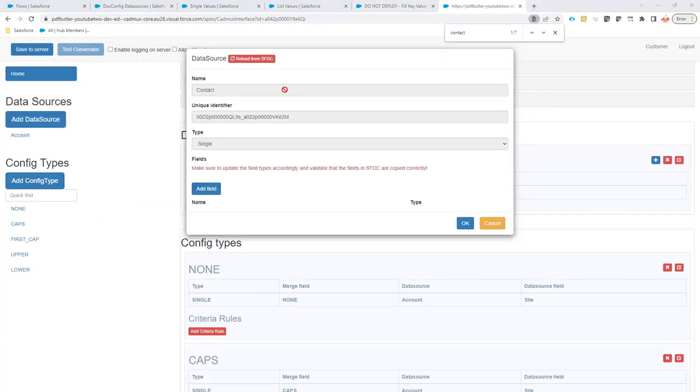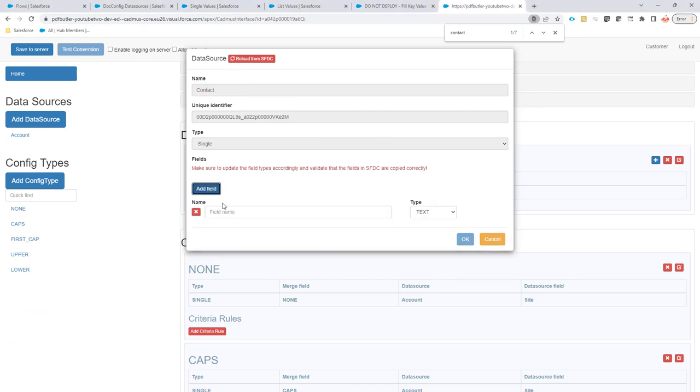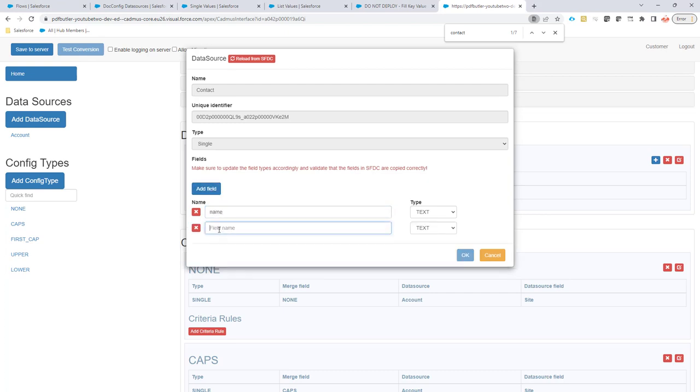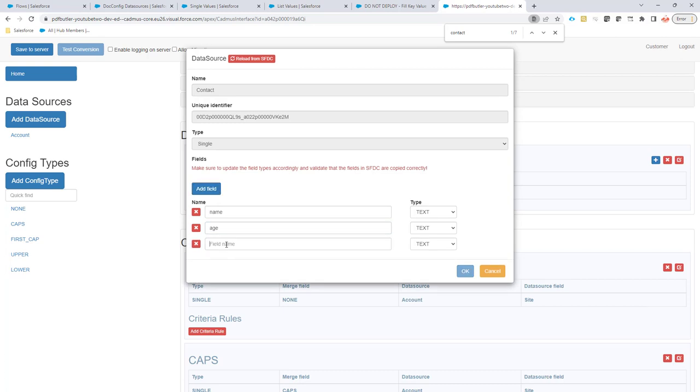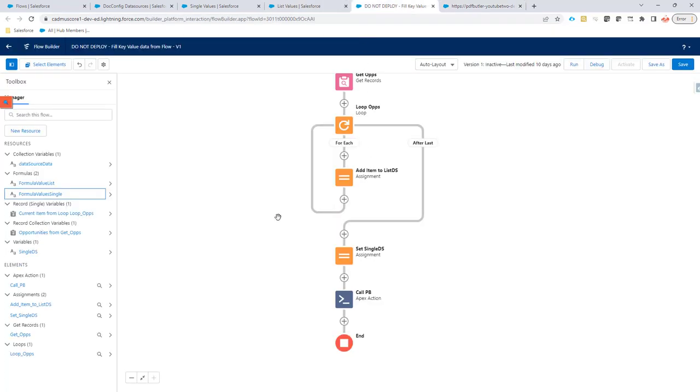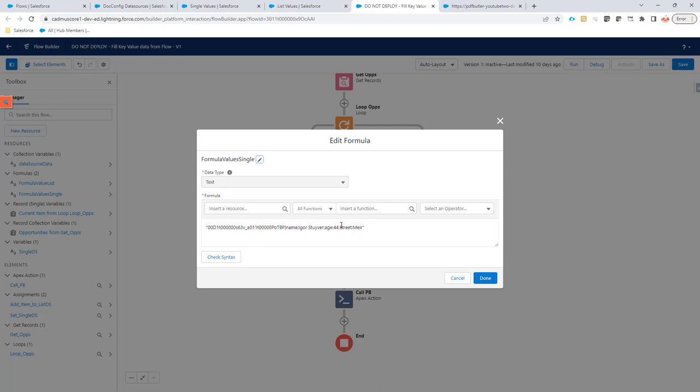Just to show what I'm talking about here, if you add the data source into your configuration, you will have to add the field. So the field was called name, age, and street. Of course, it would be better that you do this lowercase because then everything is nicely in the same order. And I'm going to also fix that right here. I'm going to make this lowercase.